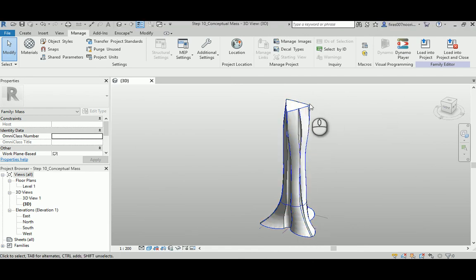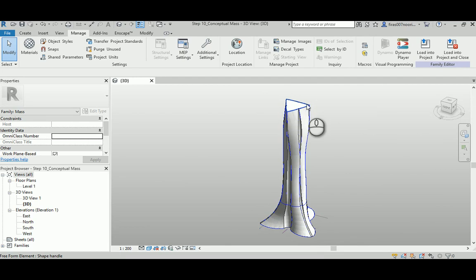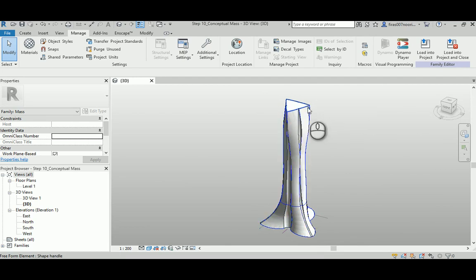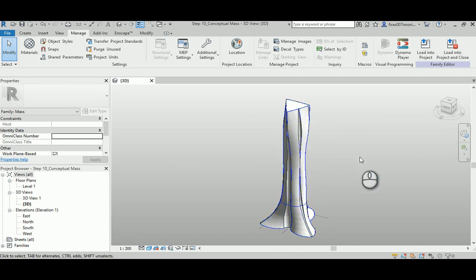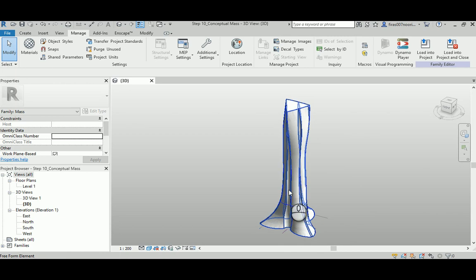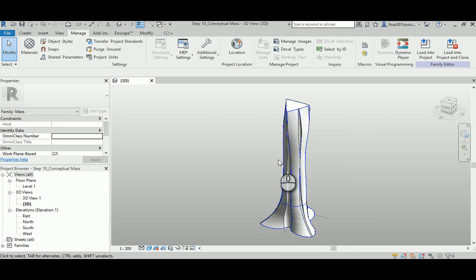So we need this to make the mass, and we need to make those conceptual massing and then the physical floors for each conceptual mass floor that we made. And we also need this to make those curvy small walls here on the edges that we didn't make in the adaptive component.